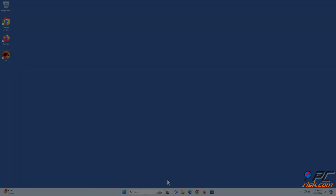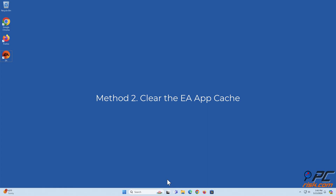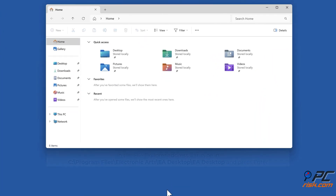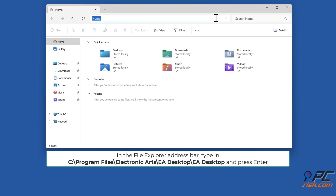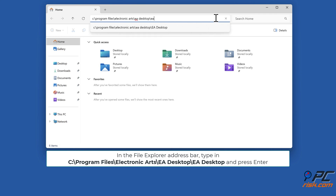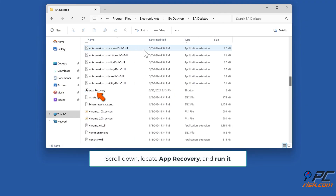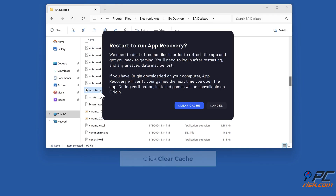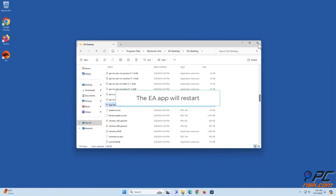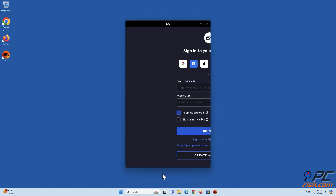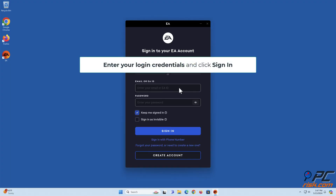Method 2: Clear the EA app cache. Hold down Windows plus E keys to open File Explorer. In the File Explorer address bar, type in C:\Program Files\Electronic Arts\EA Desktop\EA Desktop and press Enter. Scroll down, locate App Recovery, and run it. Click Clear Cache. The EA app will restart. Enter your login credentials and click Sign In.